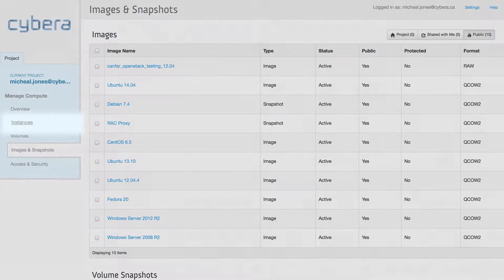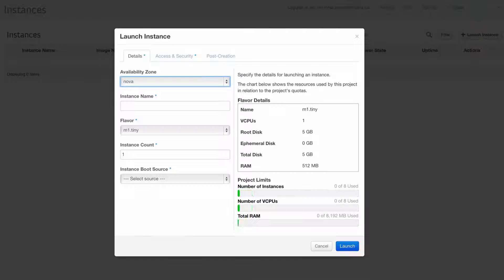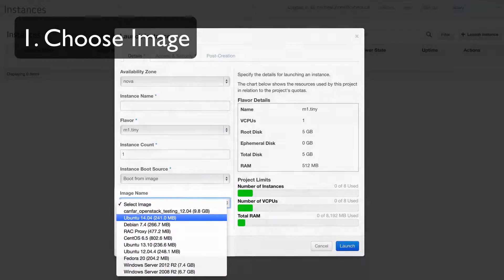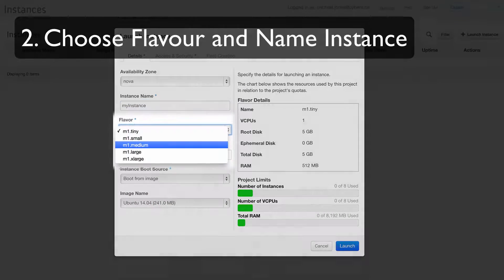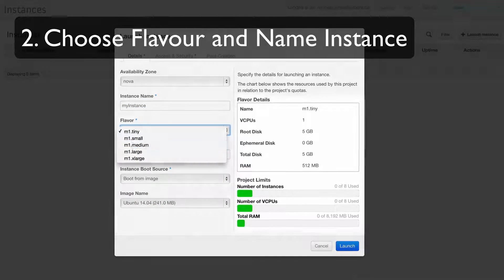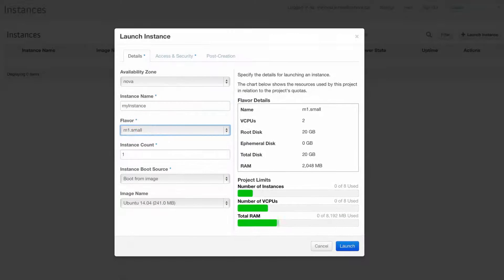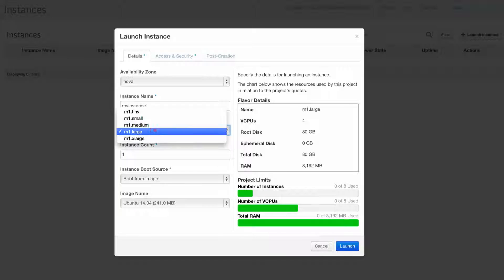Going to the Instances section, click Launch Instance, where we can actually choose the OS to use. We can also take a look at the different flavors available that define the number of cores, RAM, and hard disk space to allocate to your instance.